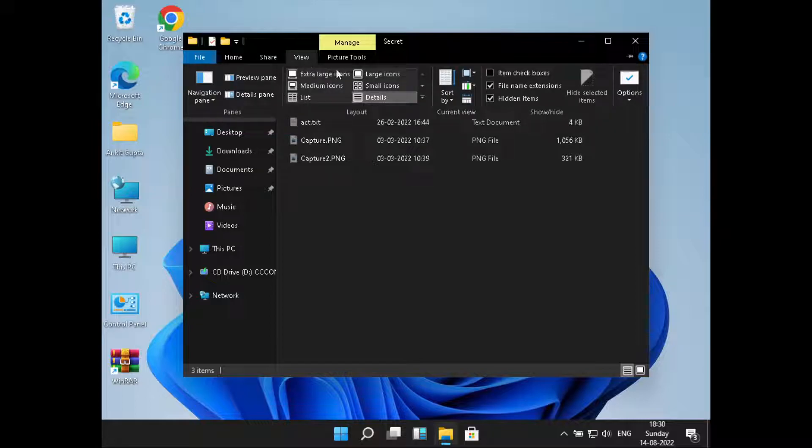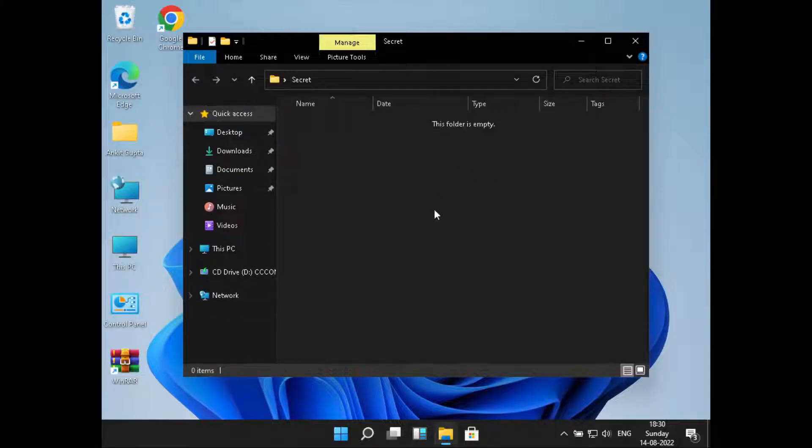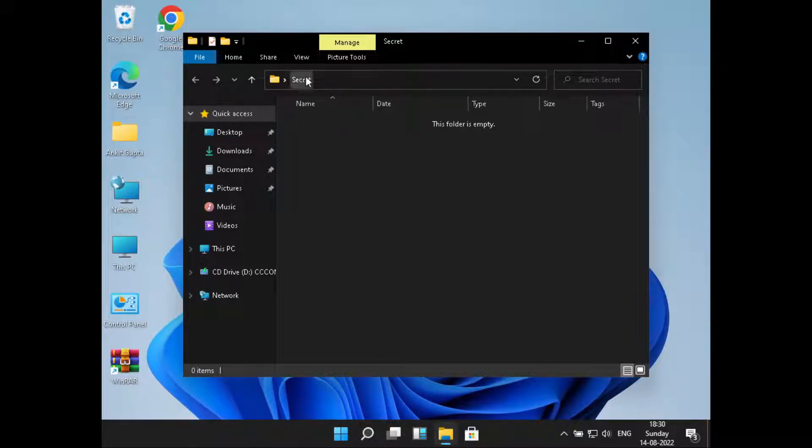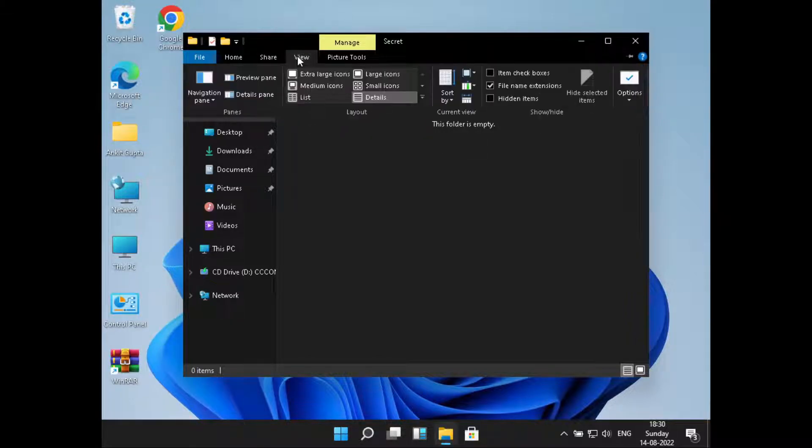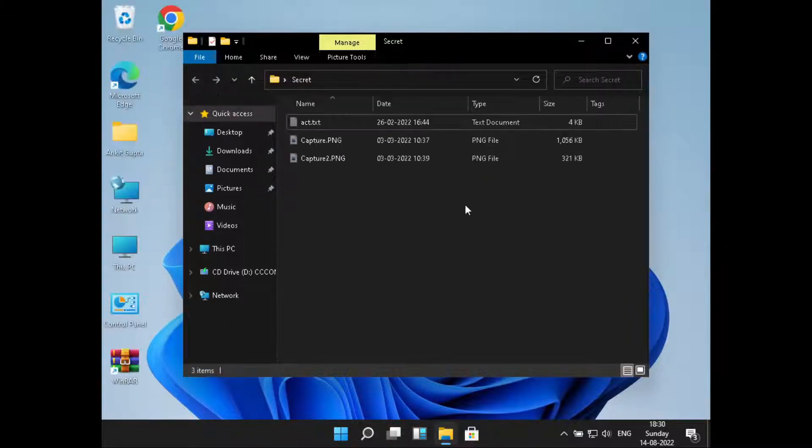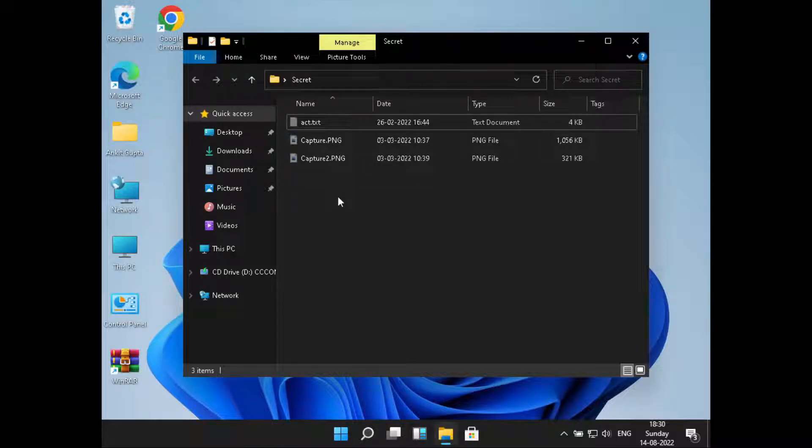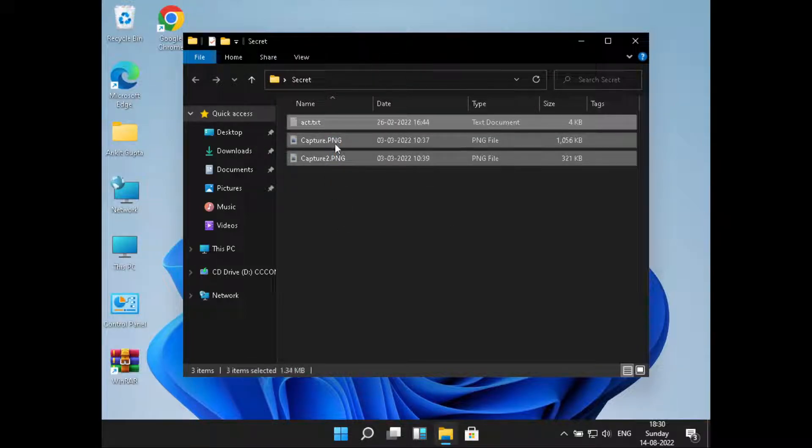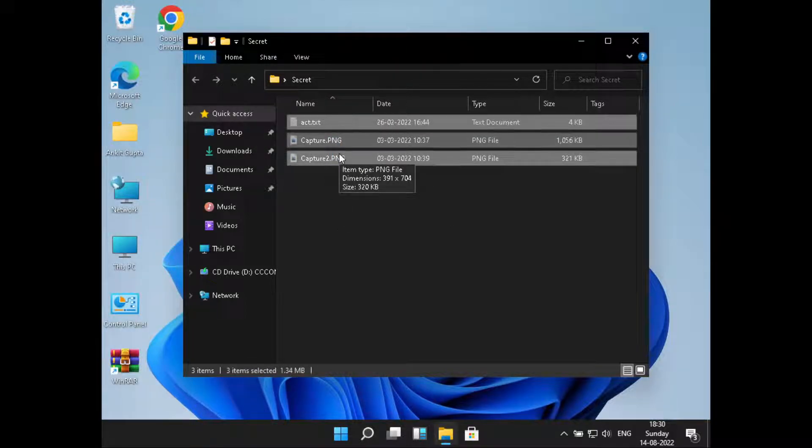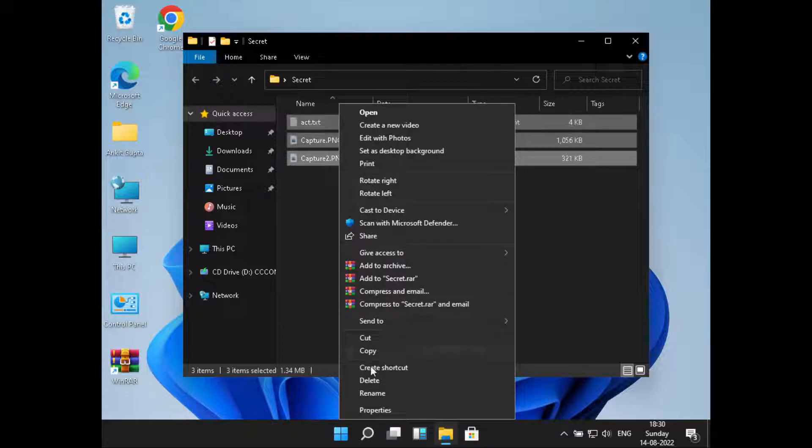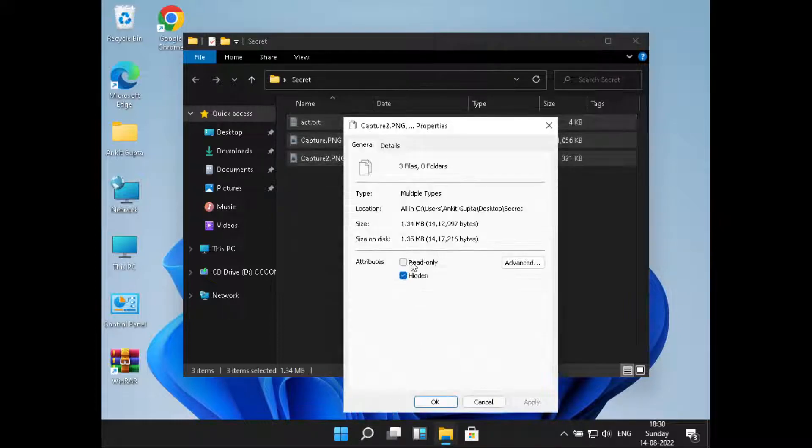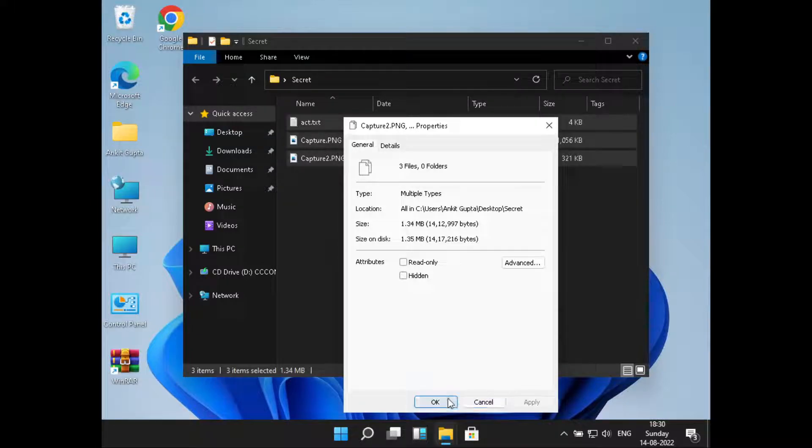OK, and now if you want to revert the changes, that means you don't want them to be hidden. What you can do is select them again, right-click on them, click on Properties, and uncheck this Hidden checkbox. Then click on Apply.